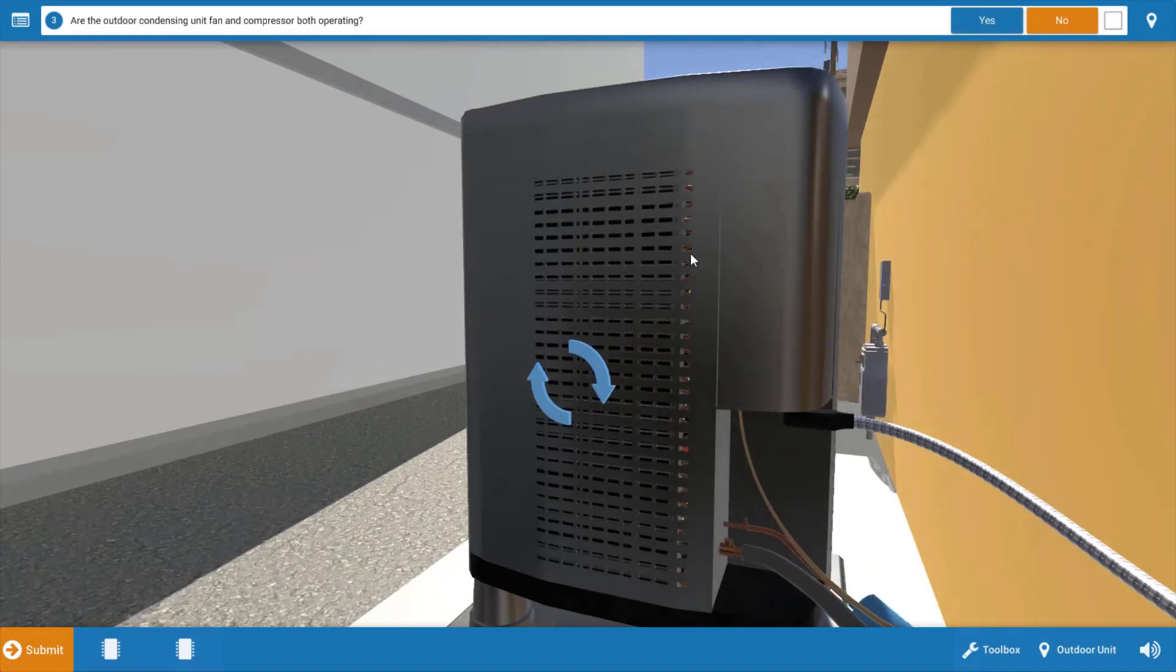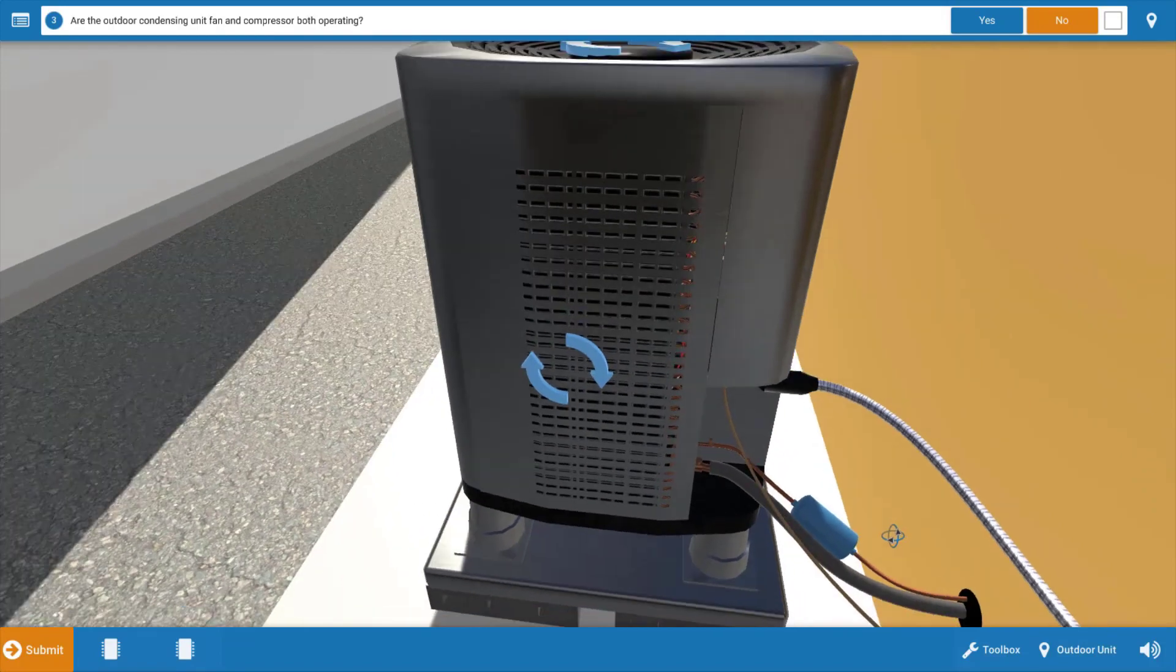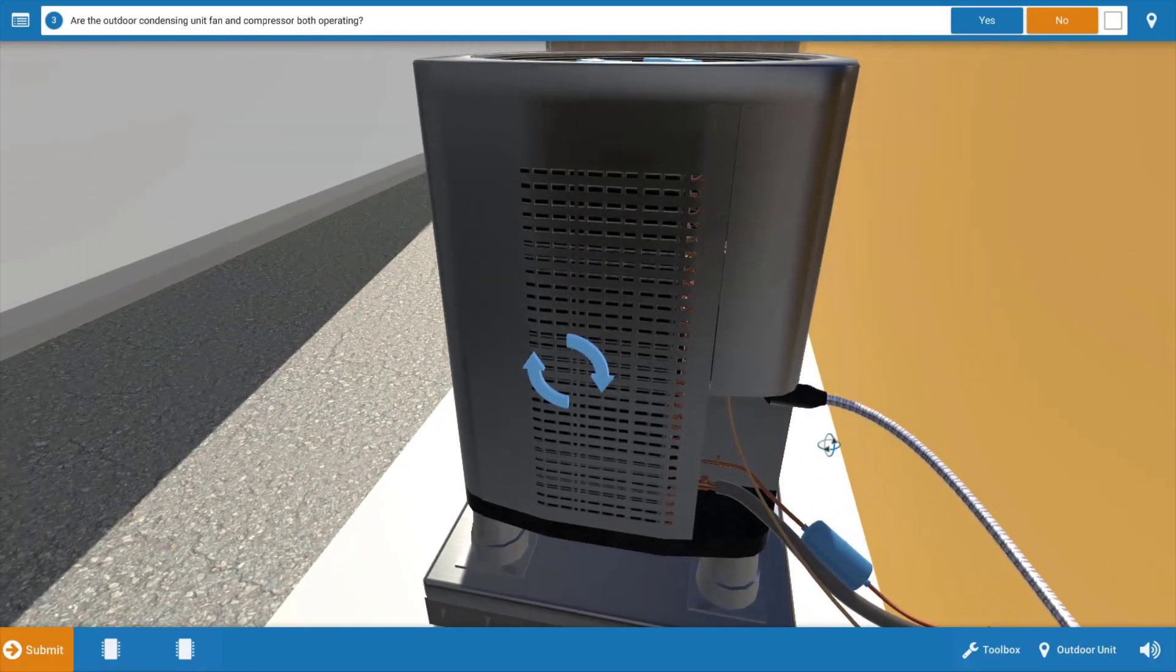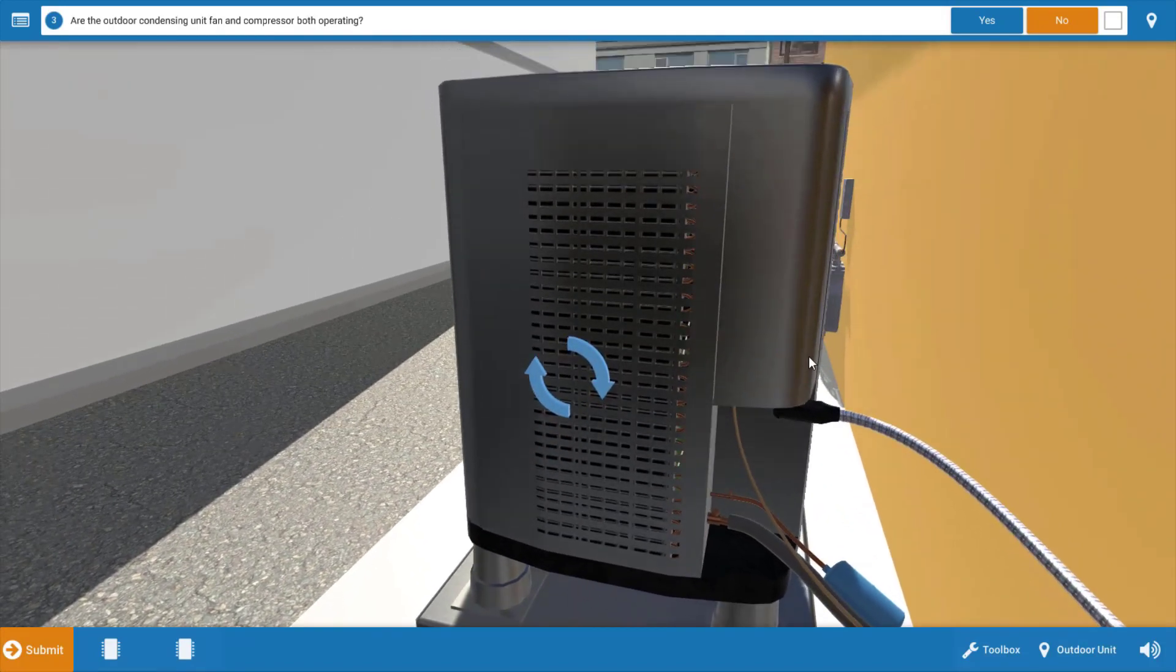Next we go to the outdoor unit and we can see here that neither the compressor nor the condenser fan is operating. So both of these motors are off as well as the indoor fan motor.